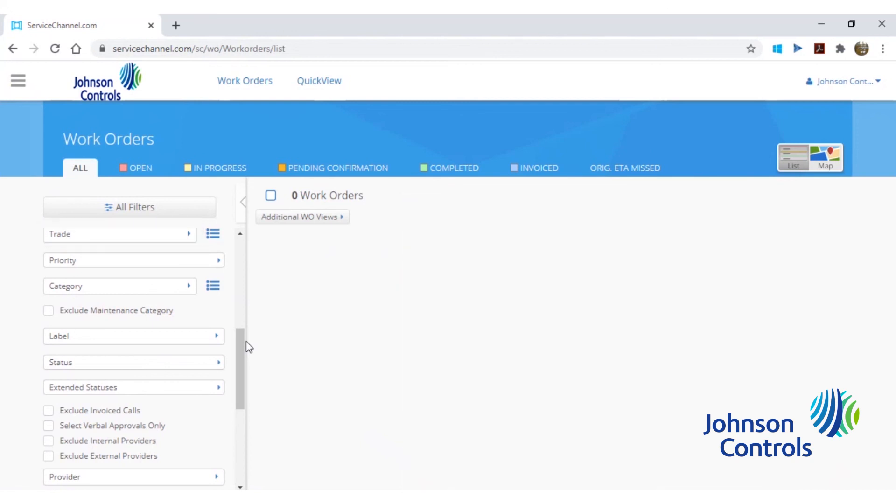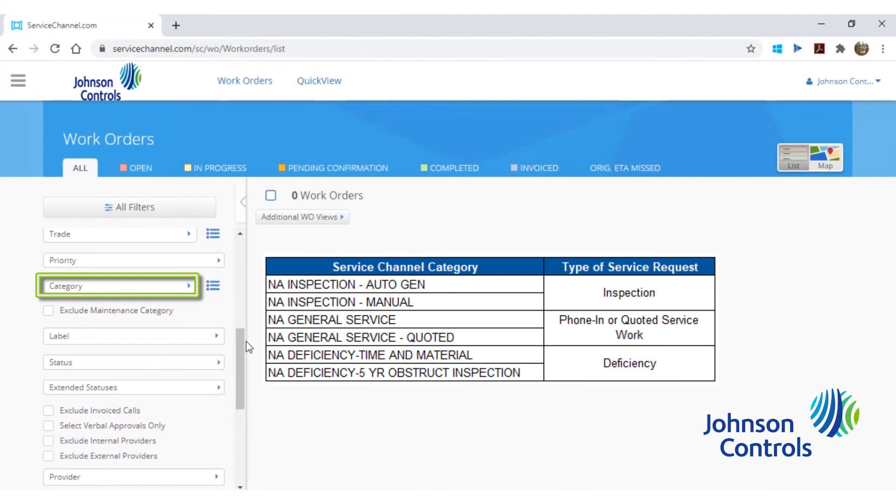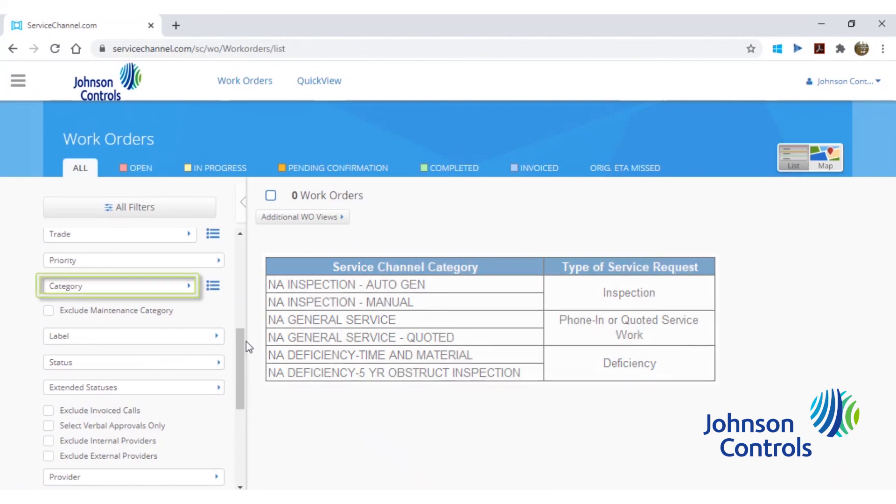The next important filter is named category. This category will filter to the type of service request and will help search for either phone-in service requests, inspections, or deficiencies. Please reference the table on screen for the most commonly used ServiceChannel categories and what type of work they pertain to.